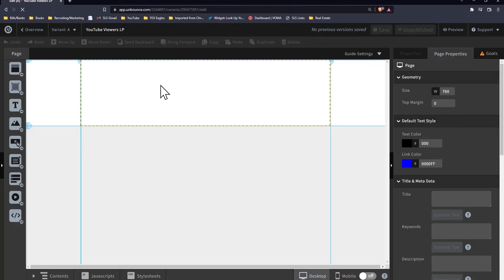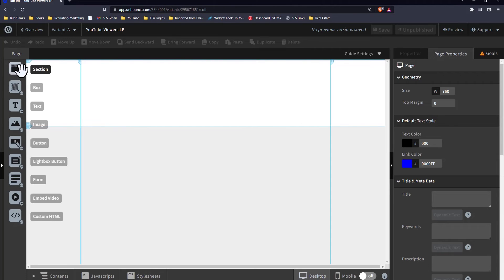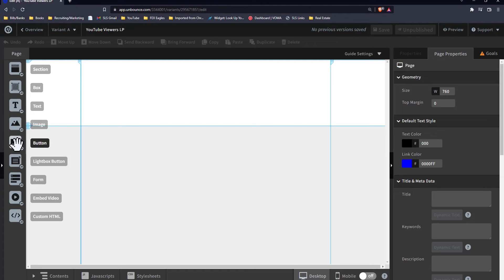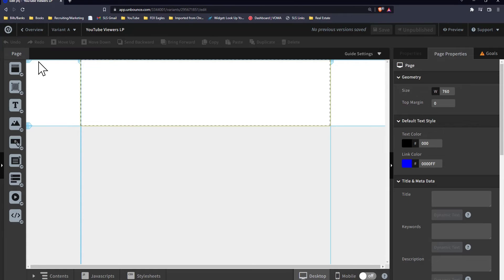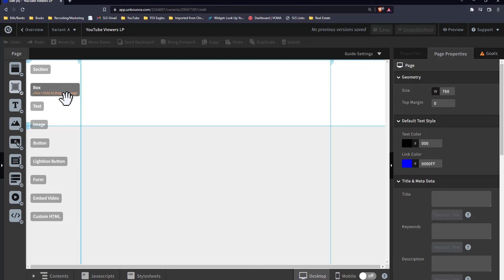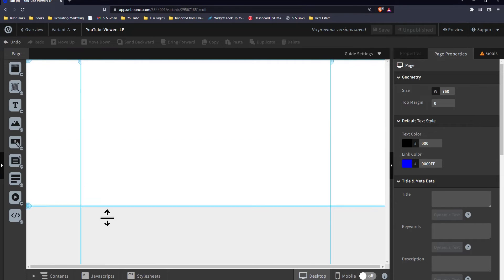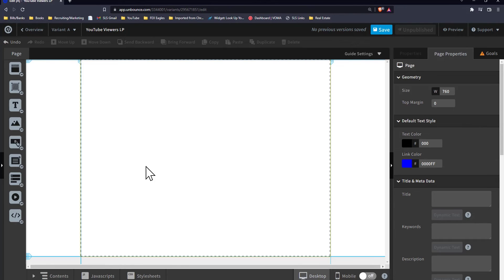We're starting with a blank page here, which is super simple. You can add sections, boxes, text, images, buttons, lightbox buttons which are pop-up buttons, forms, embed video, stuff like that. We're going to add some content. You want to keep your landing page super simple — you don't need anything crazy extravagant. I have the highest percentage of captures on something that's just super simple. You may think you need all this stuff explaining how fancy your product is, but you really do not.